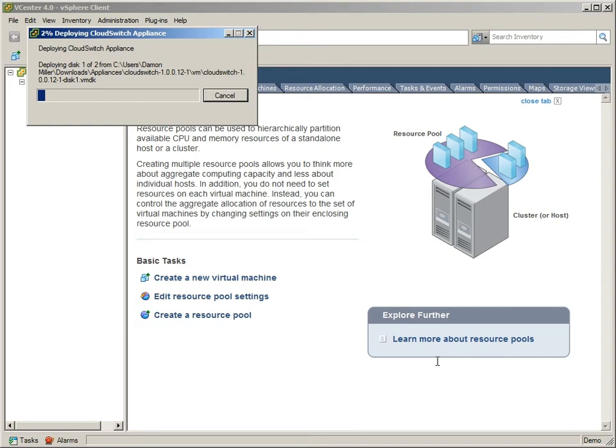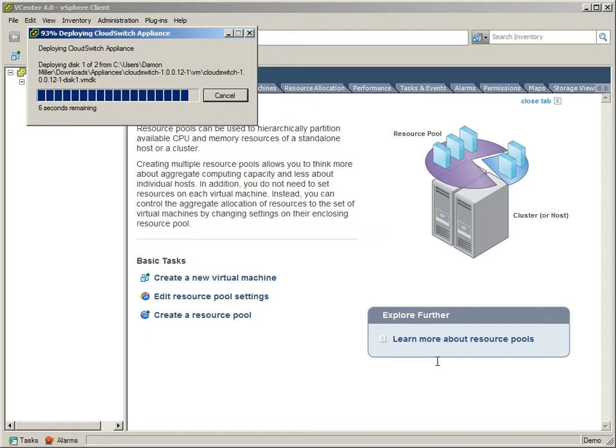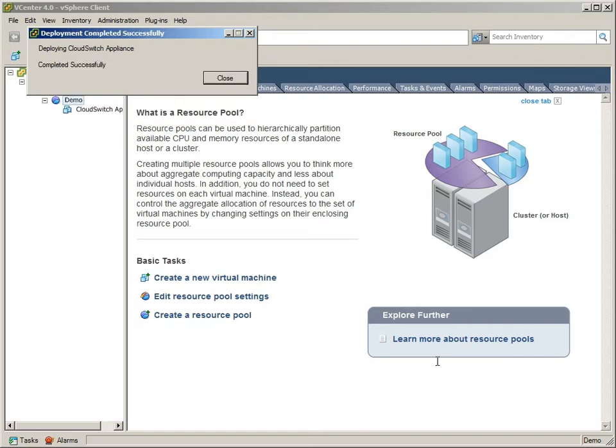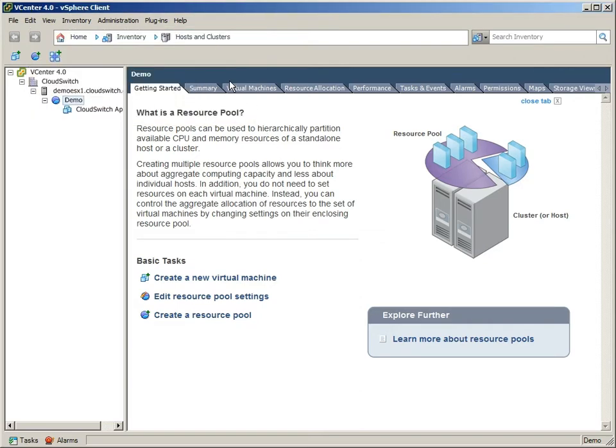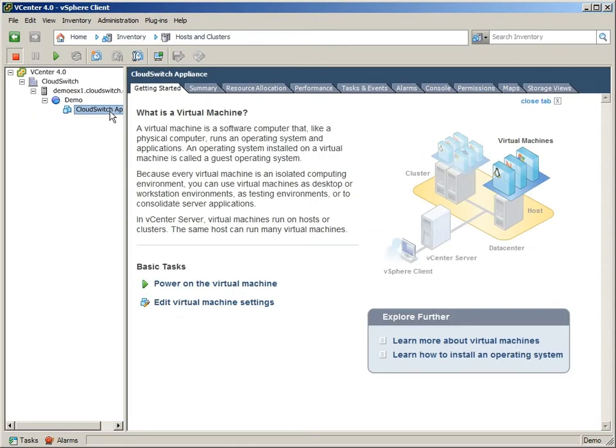We'll accelerate this a bit rather than waiting the three minutes or so. So we see we've moved forward to 90 plus percent here. Once this is completed, we'll actually start the CloudSwitch appliance. So it looks like we're at about 100 percent here. I'll close this, and we'll actually click the play button to start the appliance.